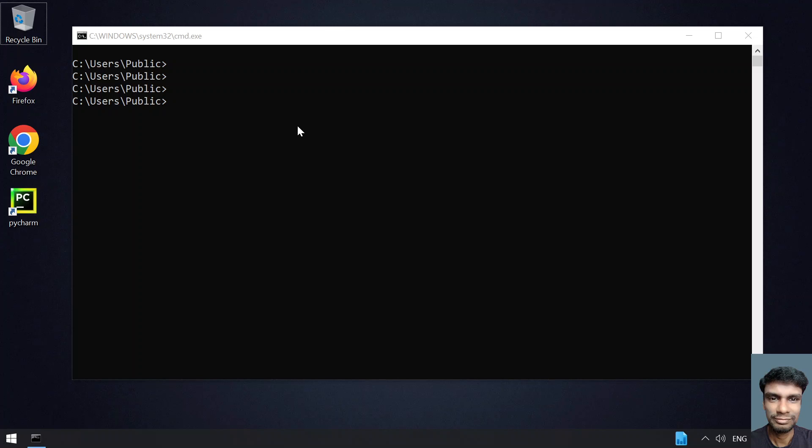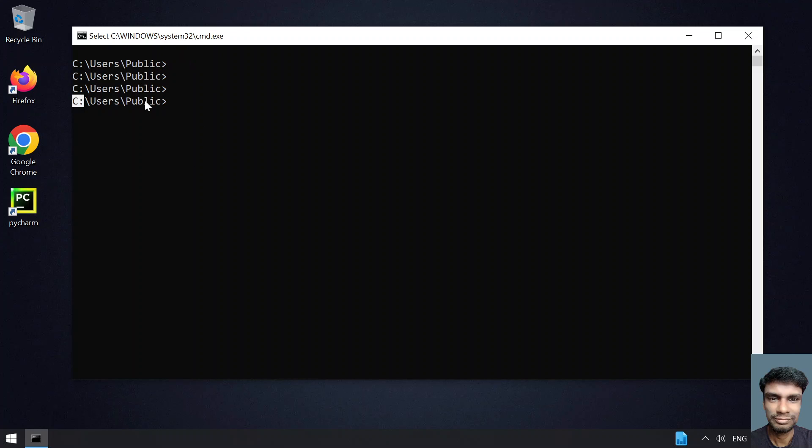Hey guys, welcome to my YouTube channel. In this video, let's learn how to create a file and execute it using the Windows command prompt. This is my Windows command prompt and I am in the C drive.